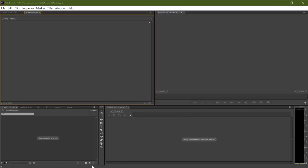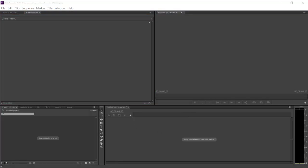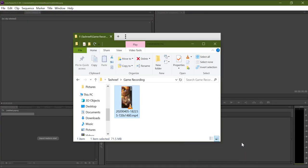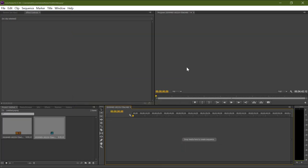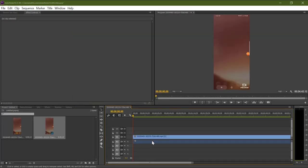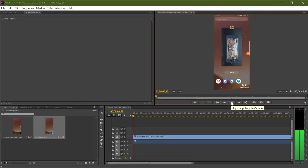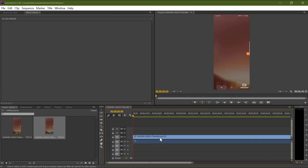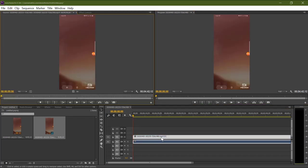In this Adobe Premiere Pro tutorial, I will be showing you how to rotate your portrait video to landscape videos. So first, let's begin by importing the video to your Adobe Premiere Pro timeline. Once the video is imported, make sure the effects control tab is visible.